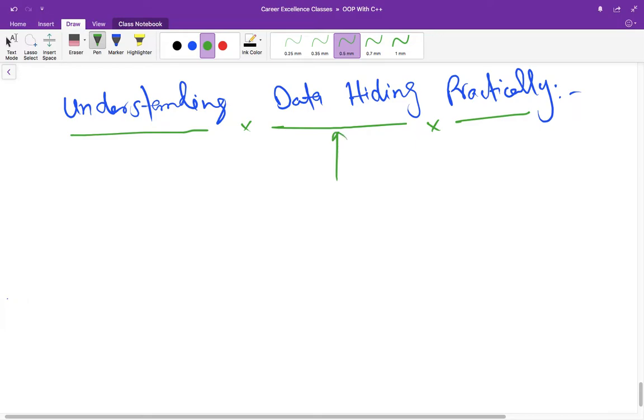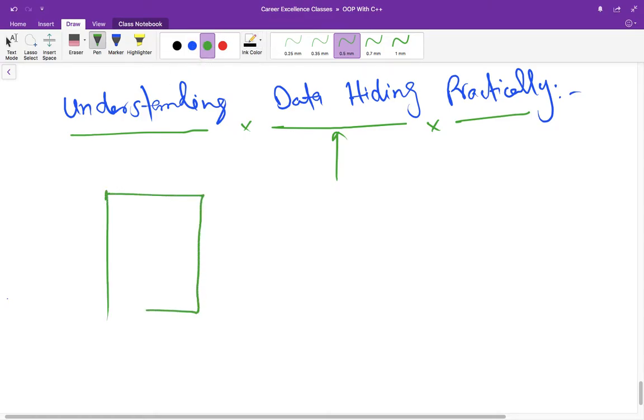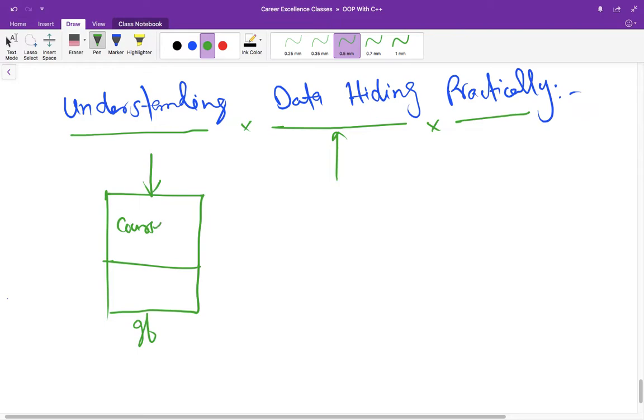In a practical way, although we have discussed some part of data hiding in the previous lecture, we can understand it again. So let us suppose you have a class and we have created multiple objects of that, but we are talking about one object only. It had some data members like we discussed about course.